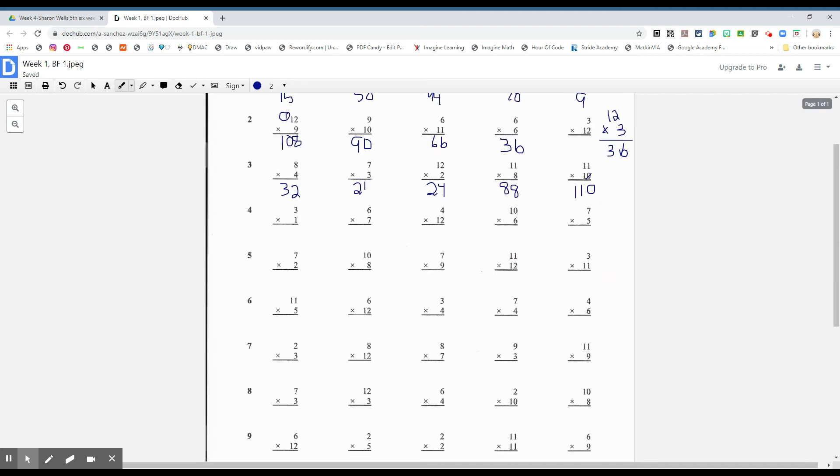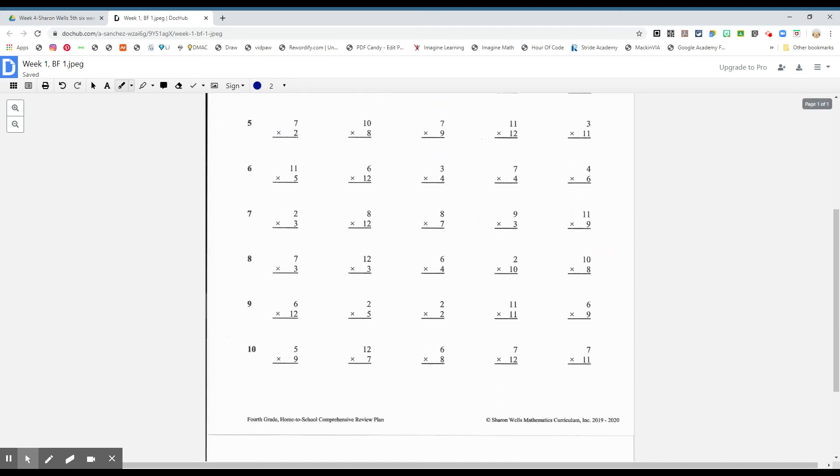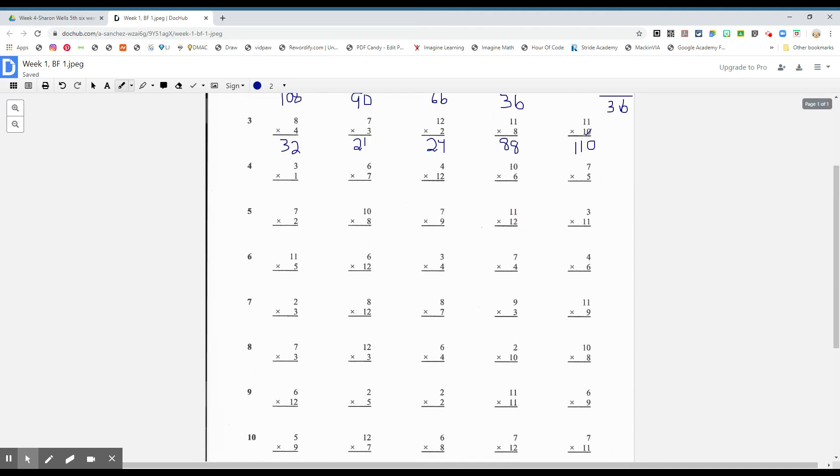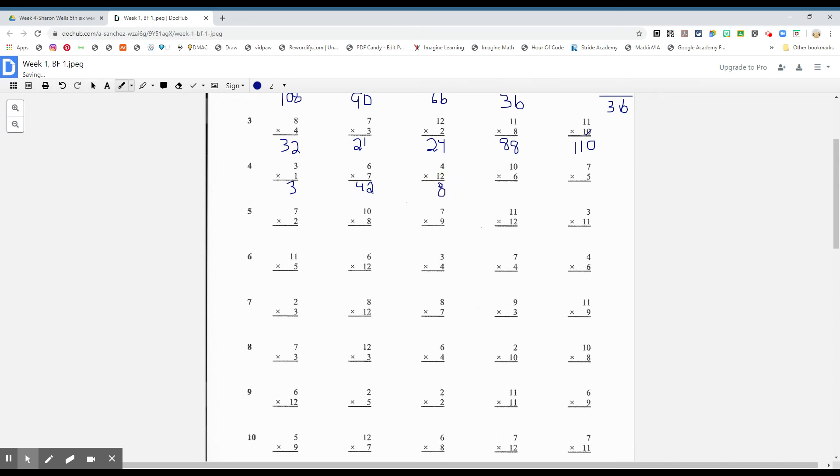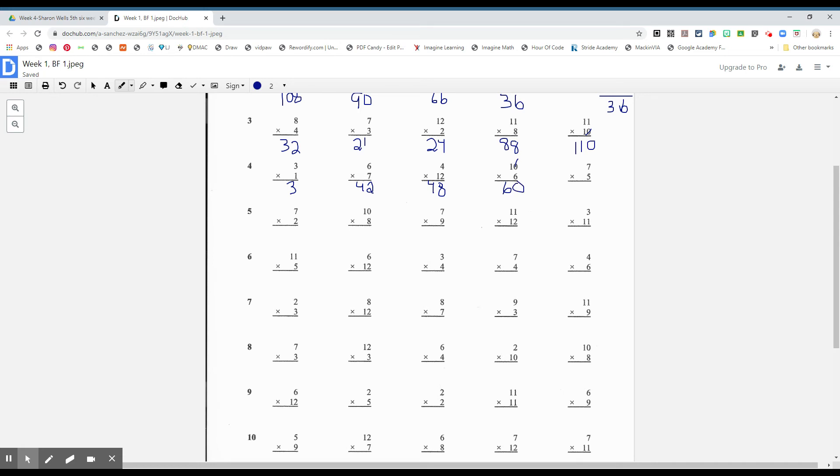Okay, we're going to do two more rows together. We'll help you out with half, boys and girls. Three times one? Three. Six times seven? Forty-two. Four times twelve? Forty-eight. Ten times six, boys and girls. And if you want to do the strategy of pop over the zero, zero. And six times one is six. We have sixty. Okay, how about seven times five, boys and girls? Thirty-five.